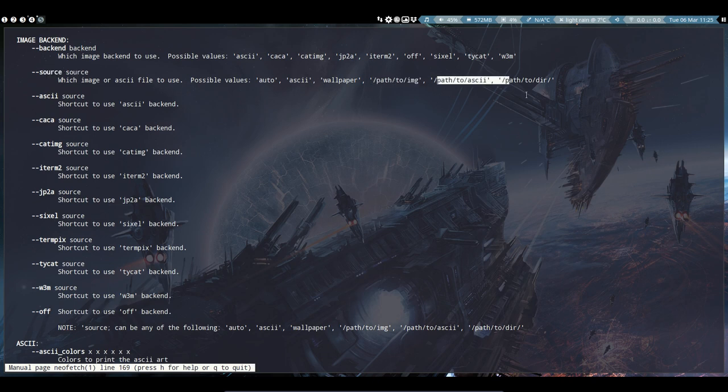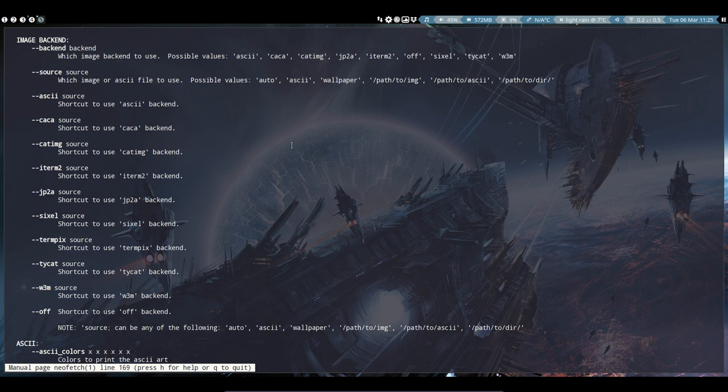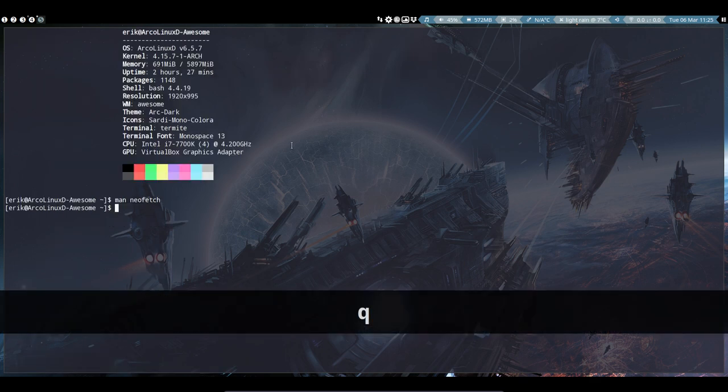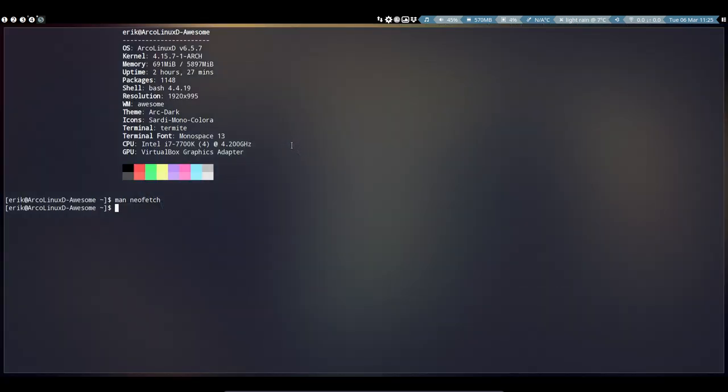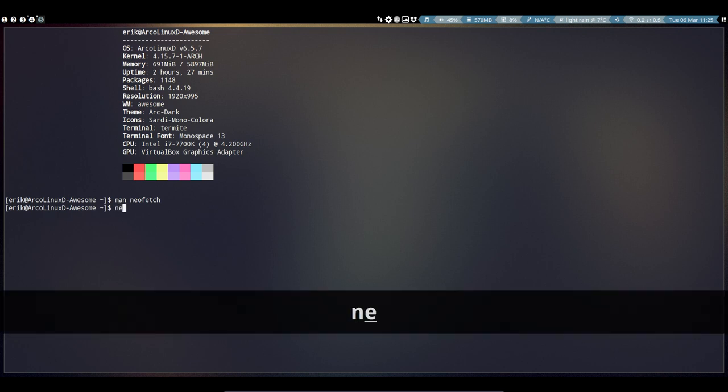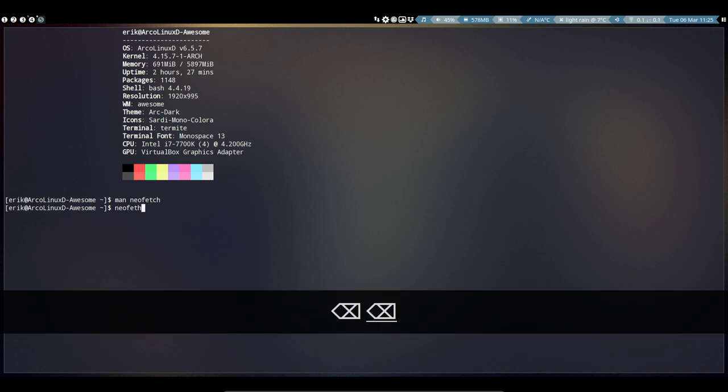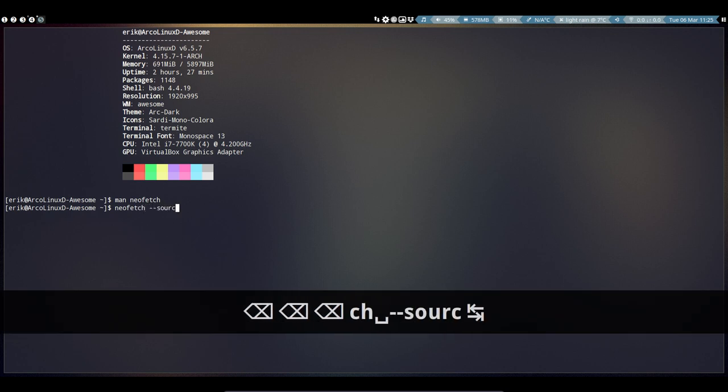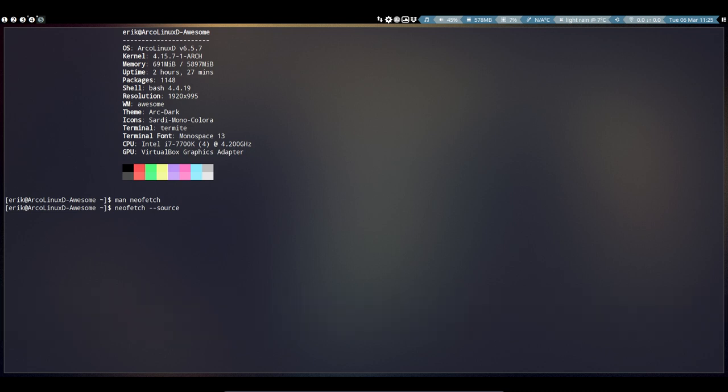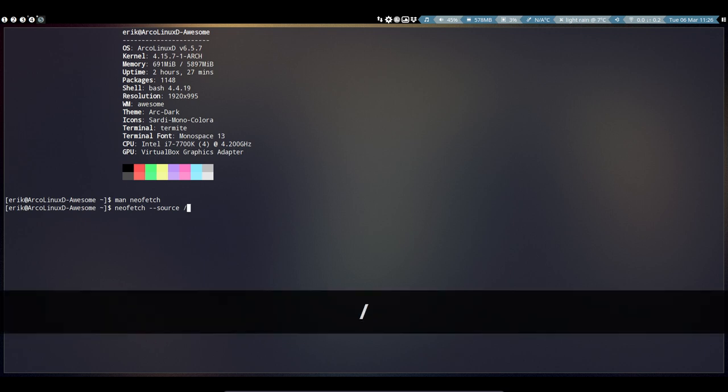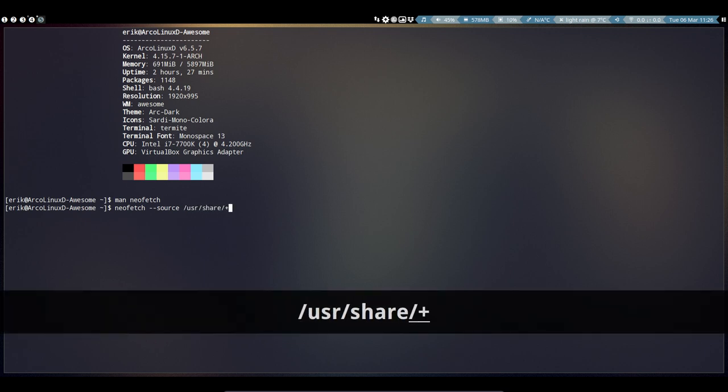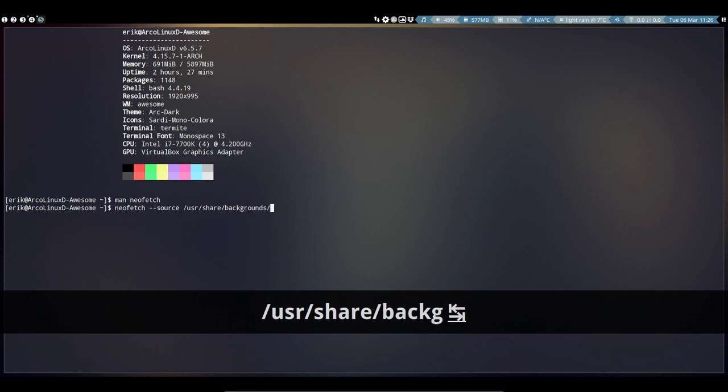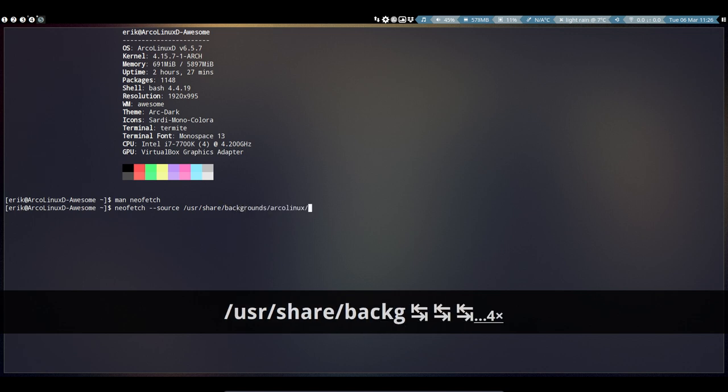Run NeoFetch with the --source flag, then navigate to wherever your wallpaper is located. There are wallpapers in /usr/share/backgrounds/arcolinux, and we have lots of wallpapers here. Let's take the transfer one, the orange one.